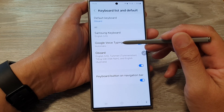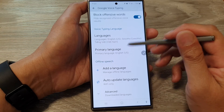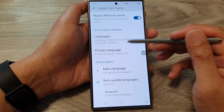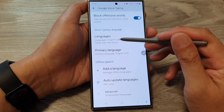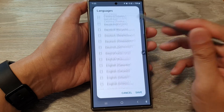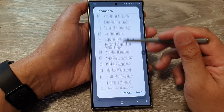Tap on the left hand side panel. In here, go down and tap on Languages. And in the list here, select the language that you want to use.